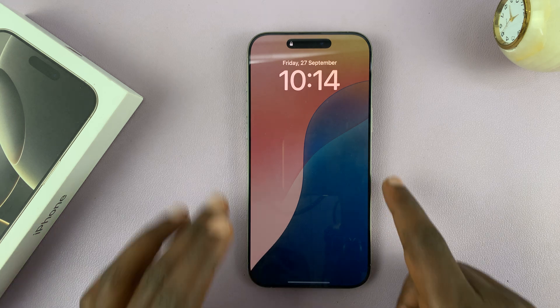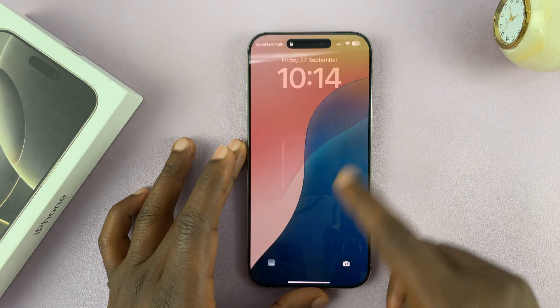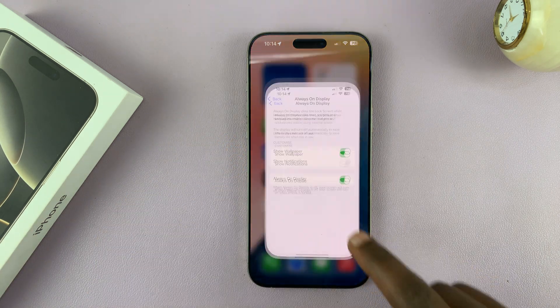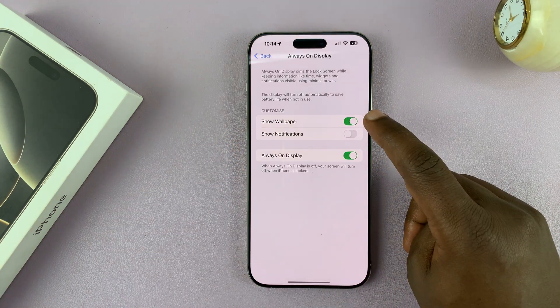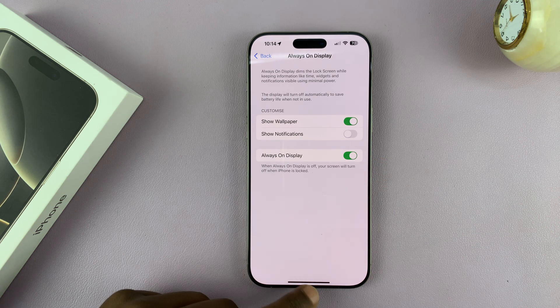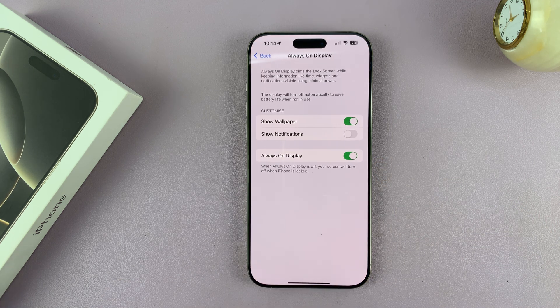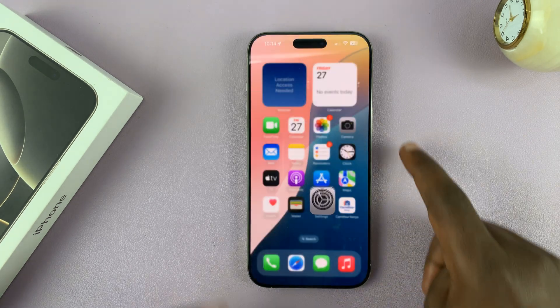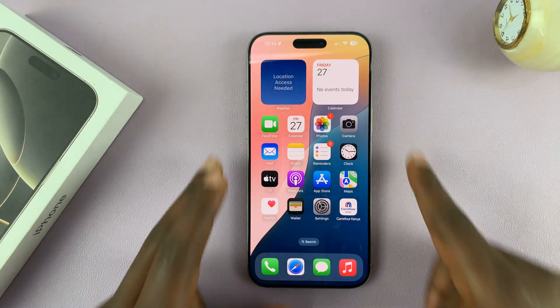So that's basically how to turn on the always on display on your iPhone 16 Pro models. Thank you for watching — leave your comments and questions down below, and good luck.